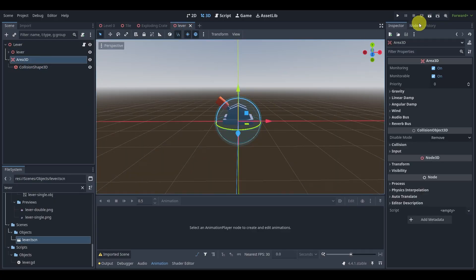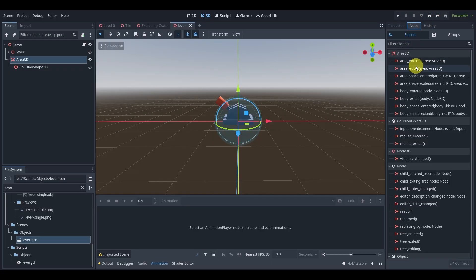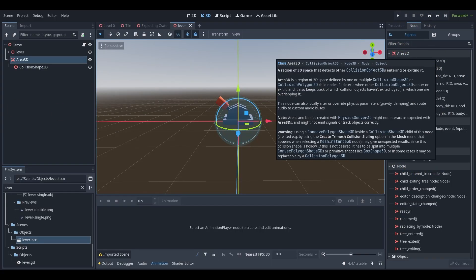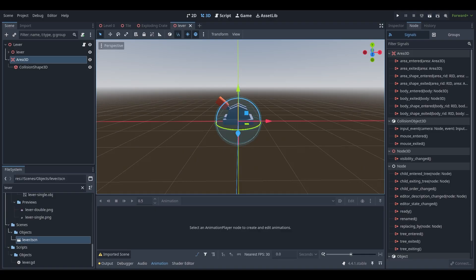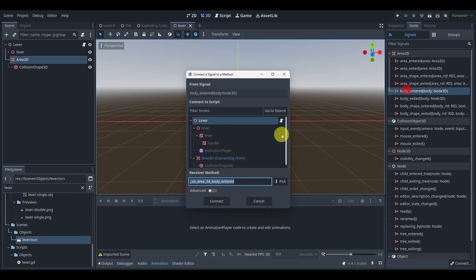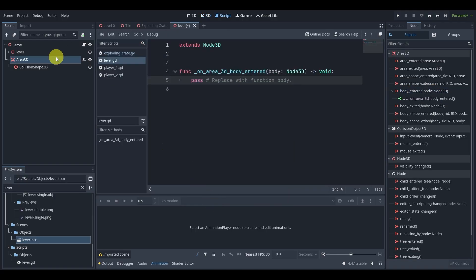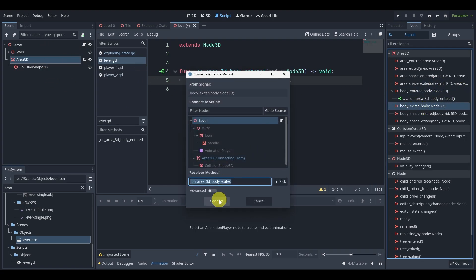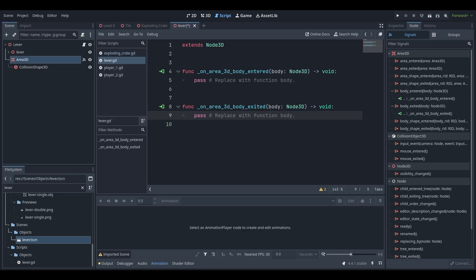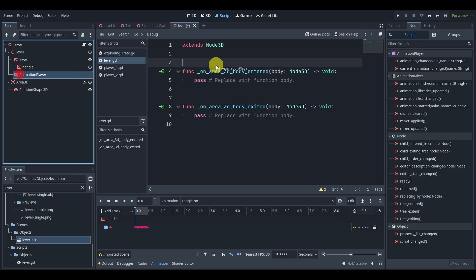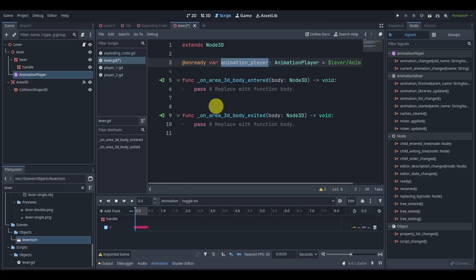Let's go to the lever, take our Area3D, go to the Node tab, and we'll now see our signals. These are built-in signals in Godot that exist within the engine. We're going to connect 'body_entered' and also connect 'body_exited' — connect that there, and that's it. All we need to do as well is onready the animation player, and that's it.